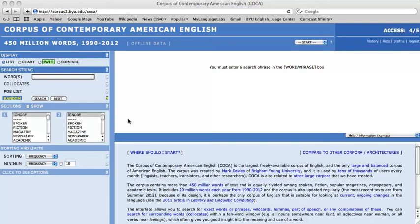Hi, welcome to Coca Bites with Aaron Shaw-Hernandez. In this video, I will demonstrate how to perform a wildcard basic frequency search.